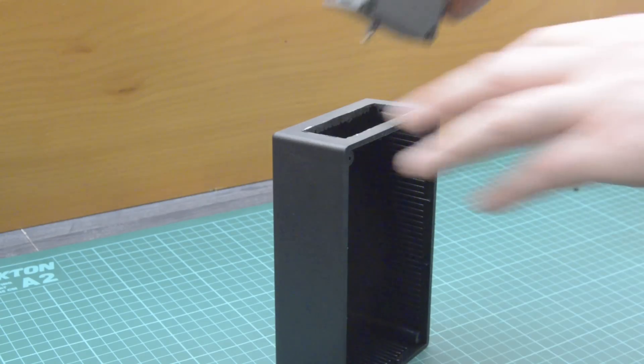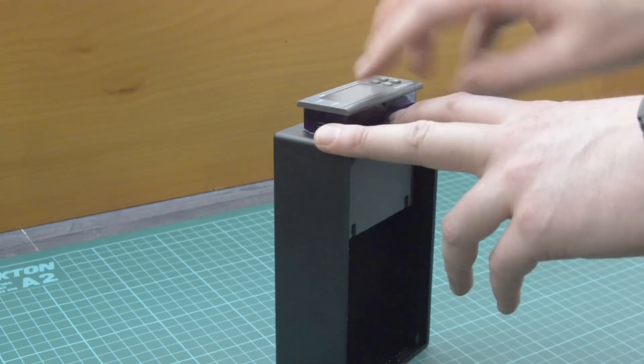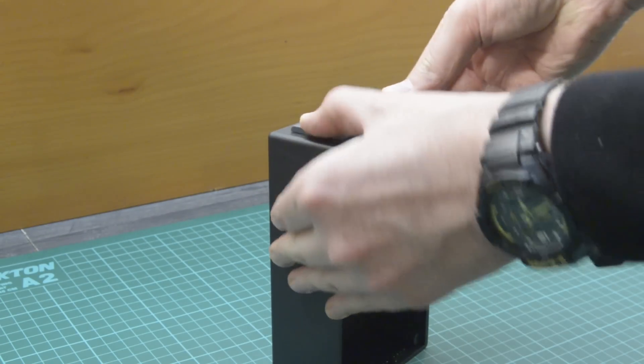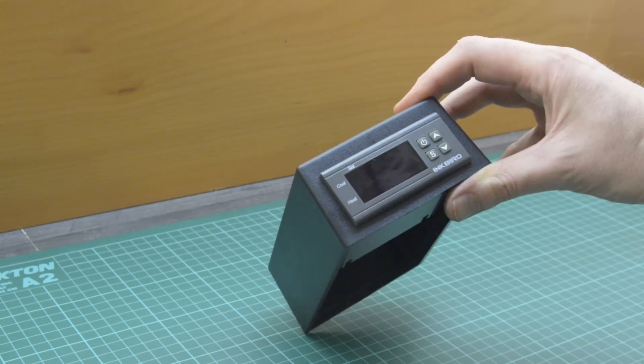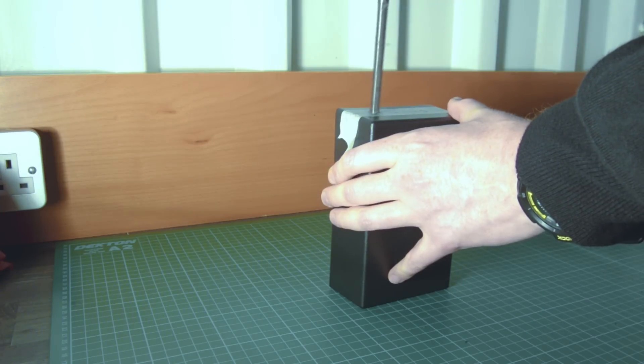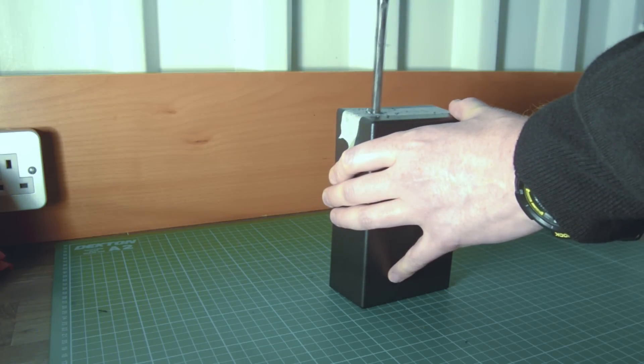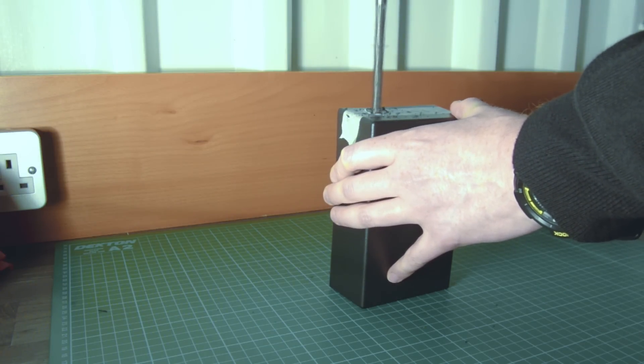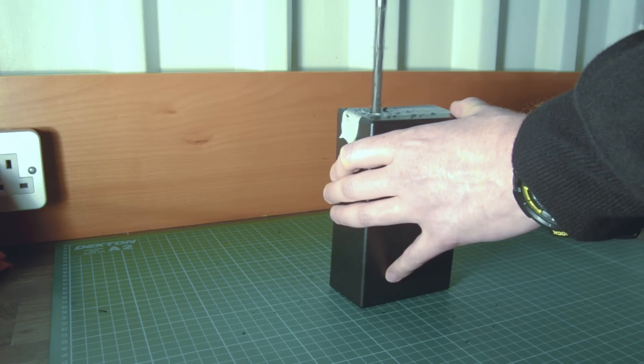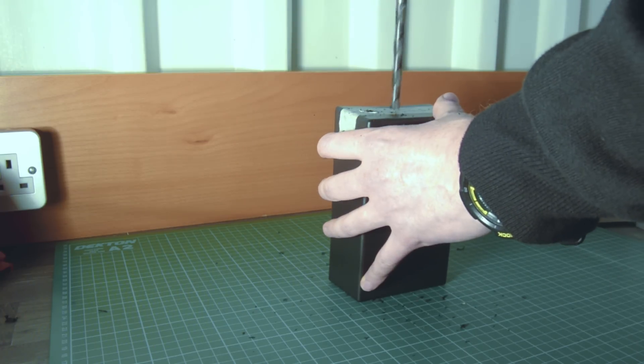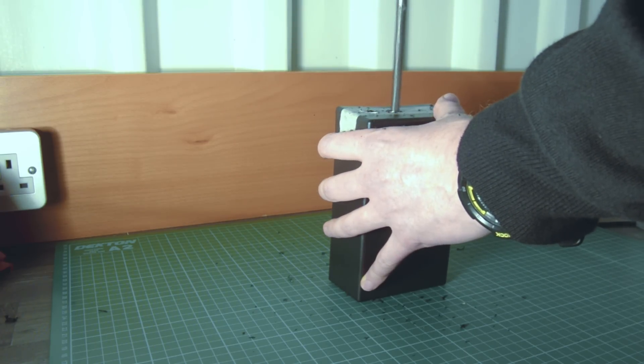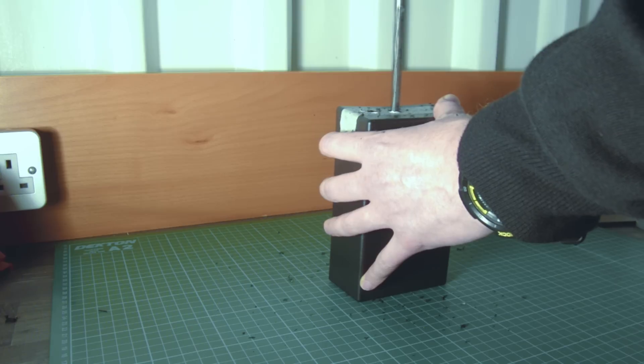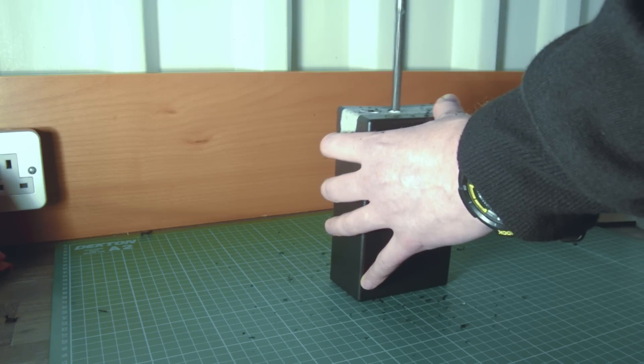We'll dremel out an opening in the face of the project box. The rear of the case needs several openings: one small one for the temperature probe, two larger outlets for the heating and cooling circuits, and a fourth for the power input.